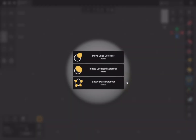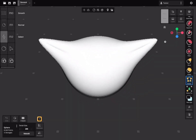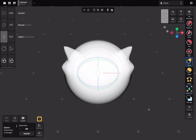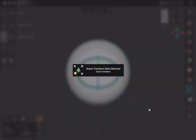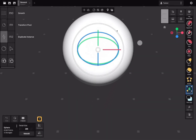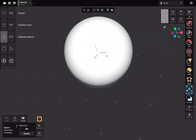Following this, there are three yellow tools. These are called deformers and are designed to alter the overall shape of the object. Each tool produces a different effect. The last tool is the Scene Transform tool, which allows you to reposition objects in the scene without deforming them.